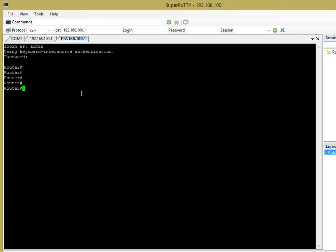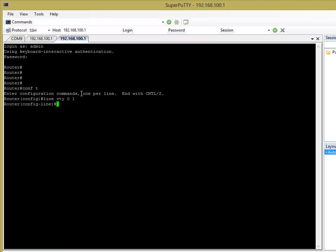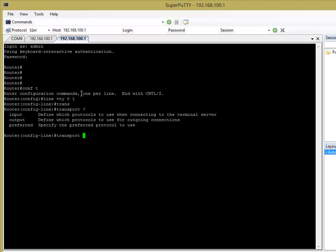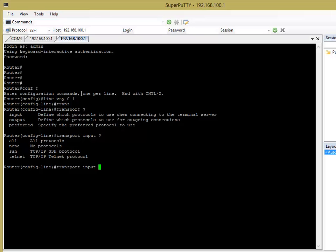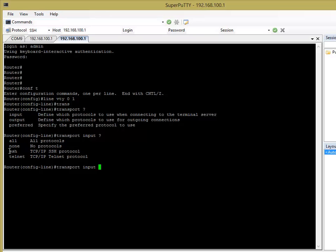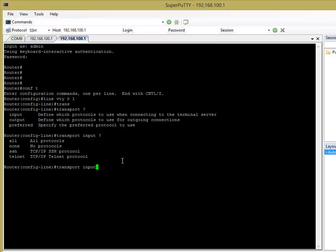But if we now go to the VTY lines and we say, we can say the command is transport input. And then you can see we've got a few options. We've got all protocols. So by default, that's what it is. We can say none. So there's no really point of that. Because if you've got two VTY lines and you're not allowing TELNET or SSH, there's no point of saying the command. Unless you just want to get rid of the configuration in there already. And then you've got SSH. So only allow exclusively allow SSH, nothing else. And then you can say SSH then TELNET. That's the same as saying all. Or you can say TELNET by itself. And it will only allow TELNET connections.